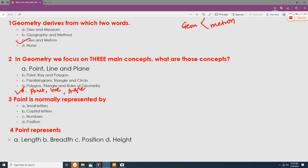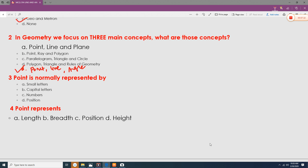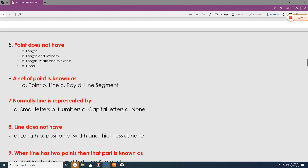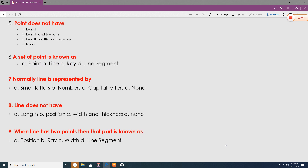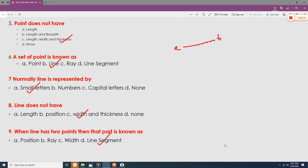A point is normally represented by capital letters. A point represents position, and it does not have length, width, or thickness — it is undefined. A set of points connected together forms a line. A line is represented by small letters and does not have width. When a line has two specific points, the portion between them is called a line segment.